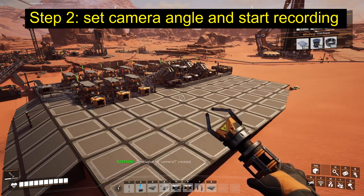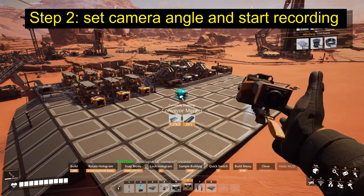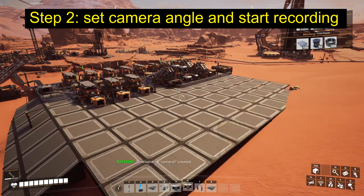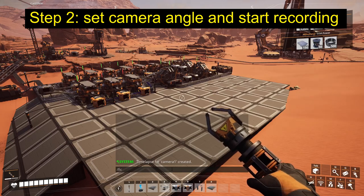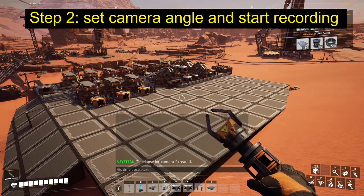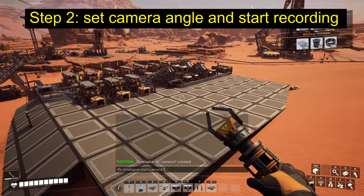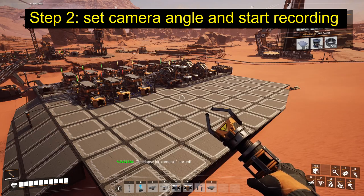Now we give another command: FIC timelapse start camera 1. This will start the camera and from now on pictures are being taken.